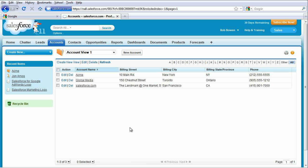And now you can see the new view, Account View 1, and you can see the fields that we selected.